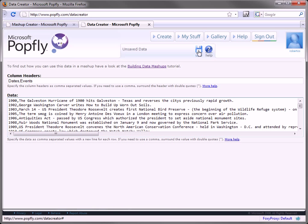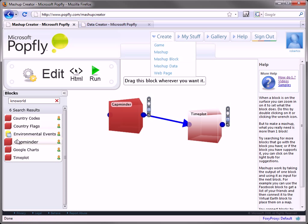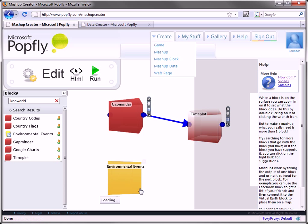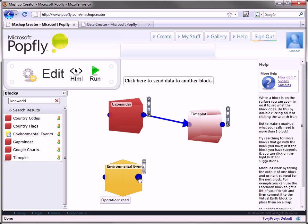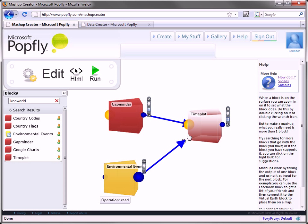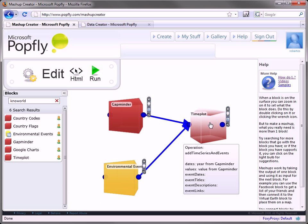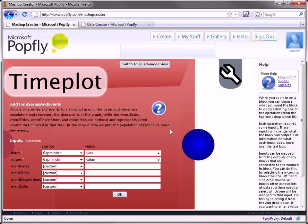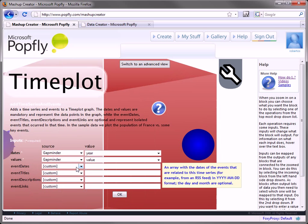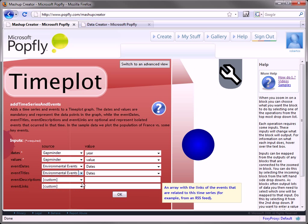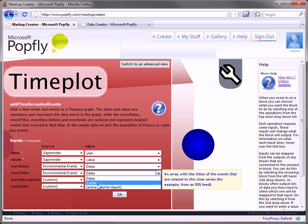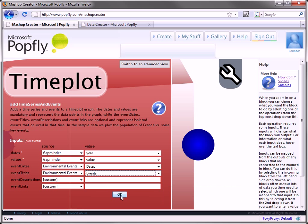I can use this yellow block or data block directly with TimePlot. Just drag and connect the two blocks. And then set up the TimePlot to get the event dates and event titles from the event block.